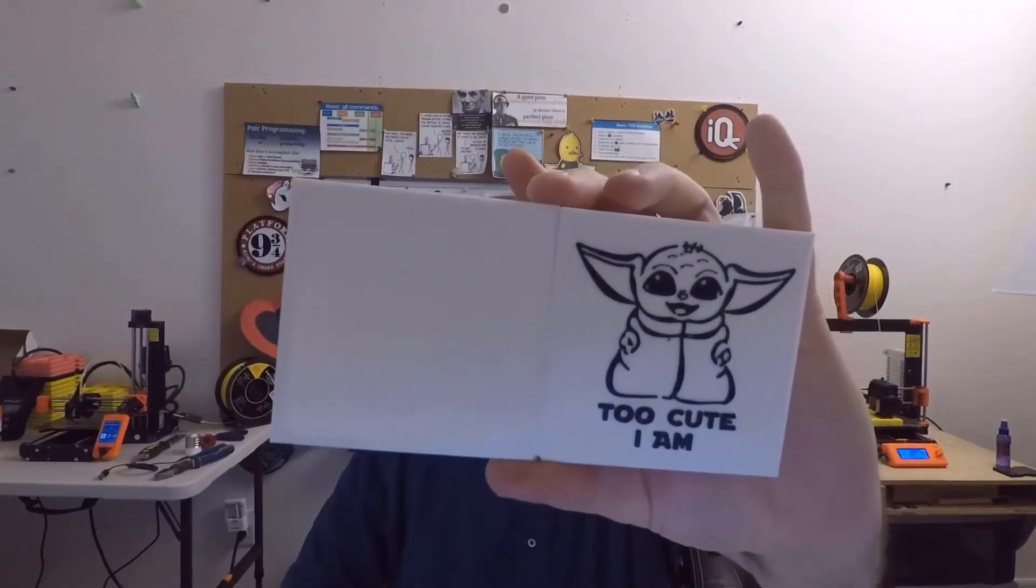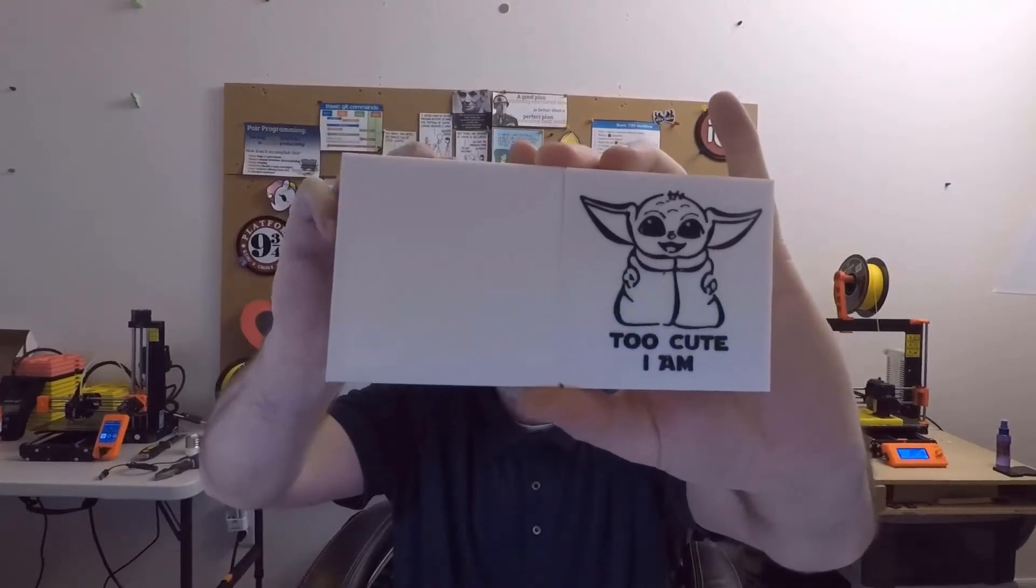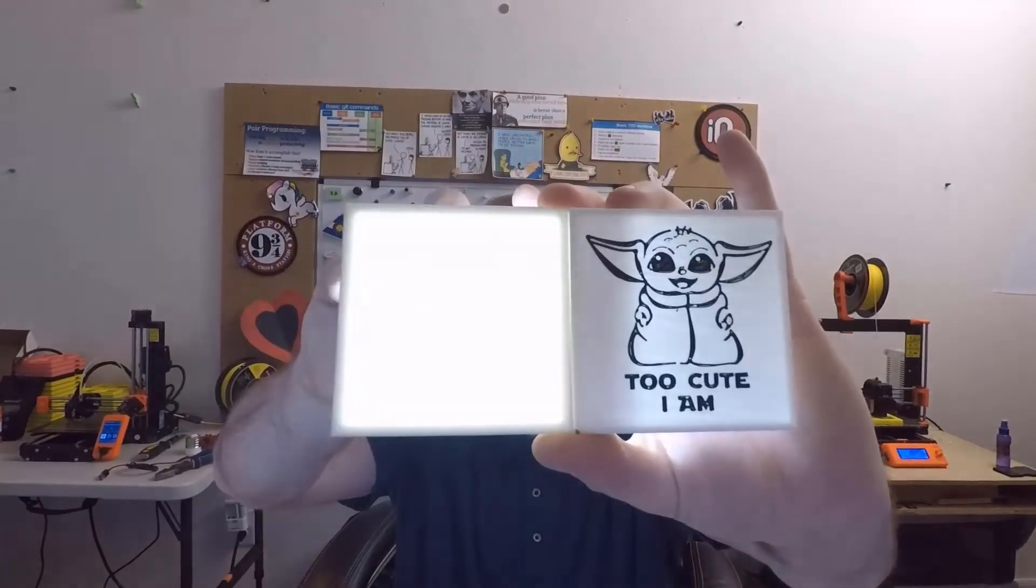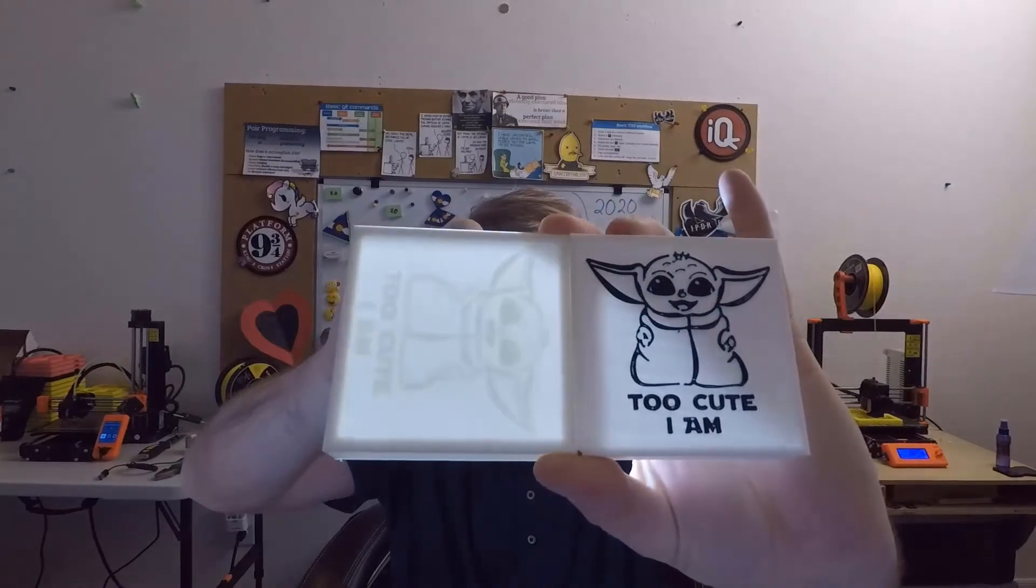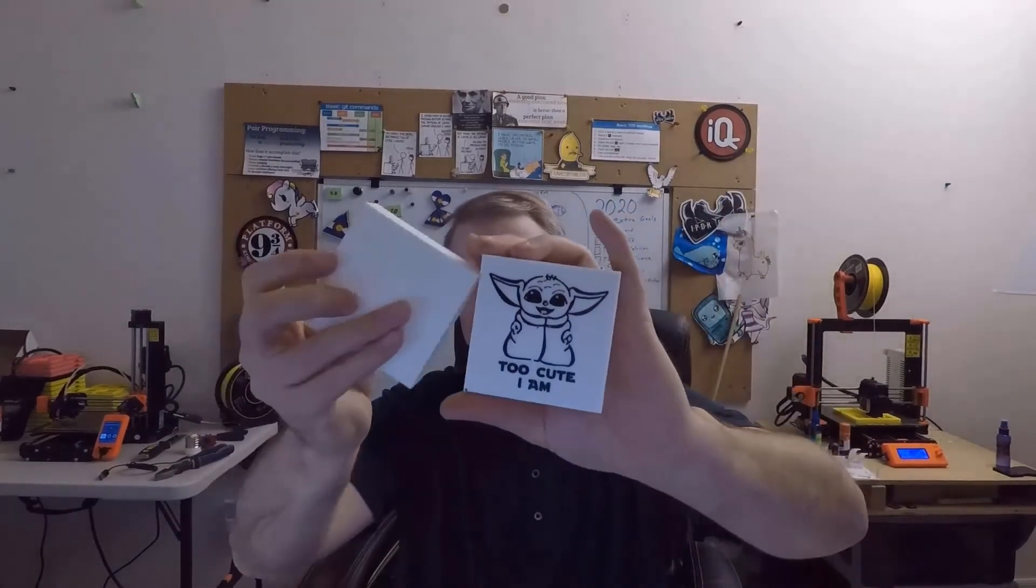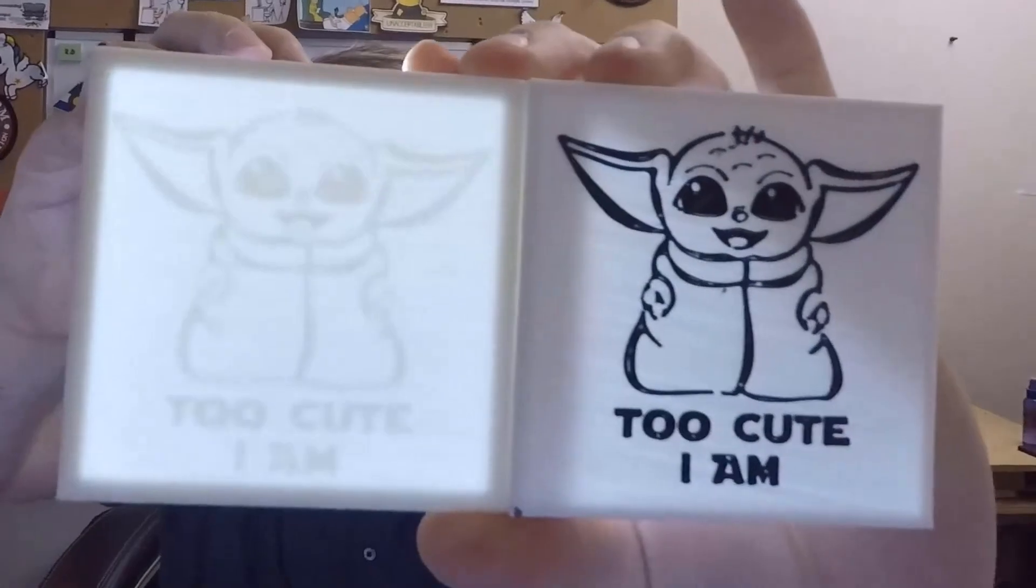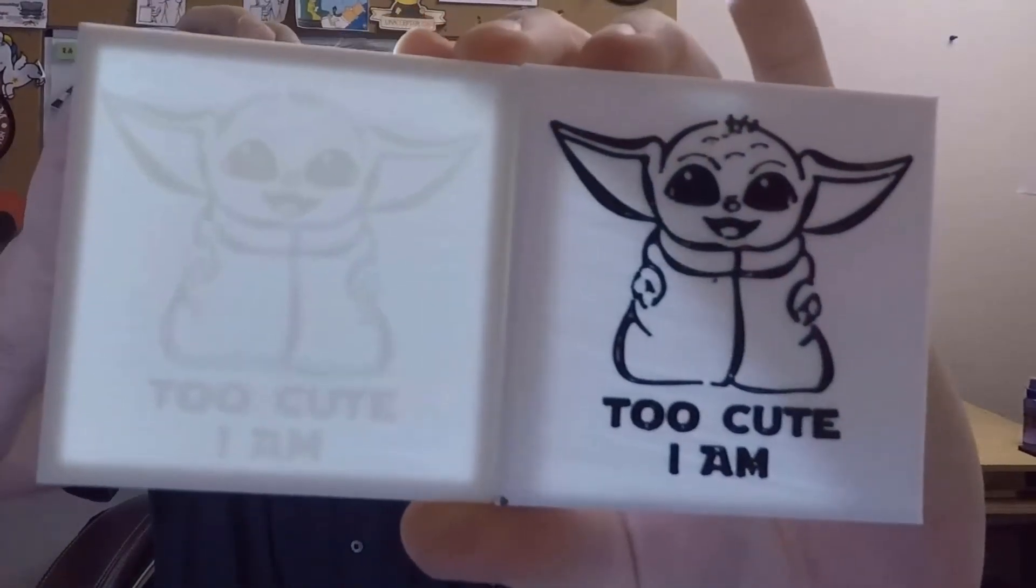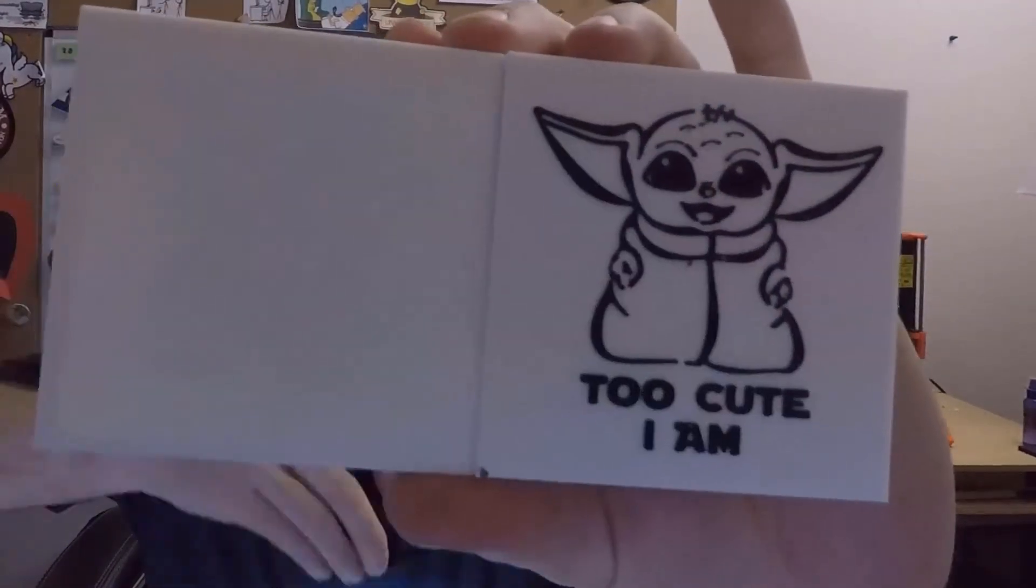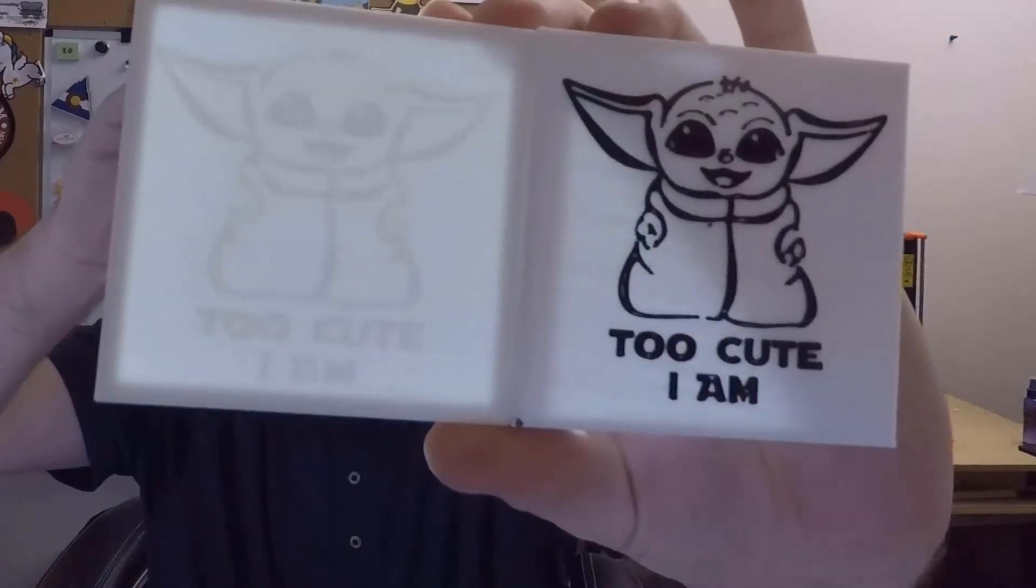So over there you see Yoda on that side. This might be hard to show on the camera, but if I shine a light behind this one... Oh, I got him twisted. There we go. There's a hidden baby Yoda there. Gone. Now he's back.